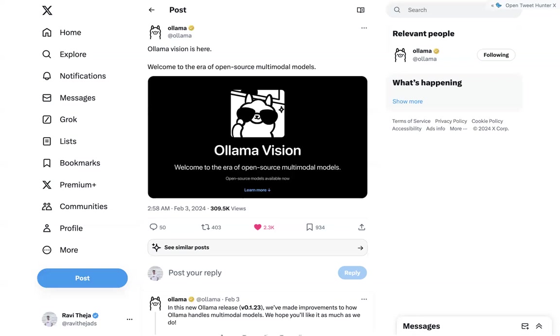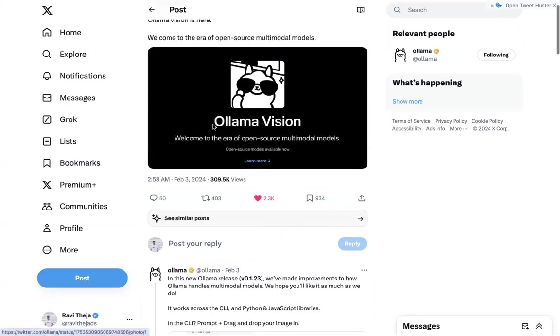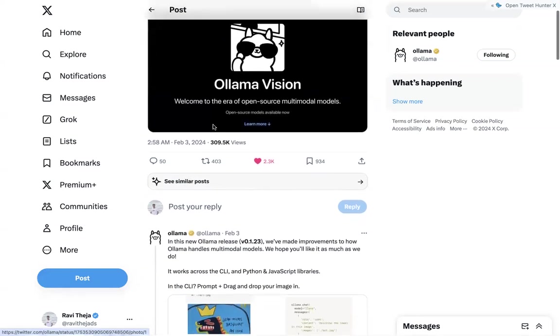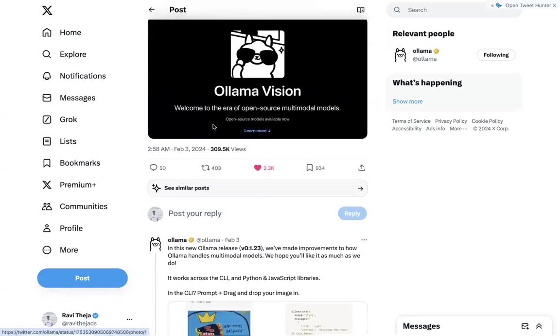So I think by now you might have got a brief sense of what Ollama is. And so let's get back to the focus of this video, which is Ollama support for multimodal models. So with Ollama, you can actually run Lava models locally.